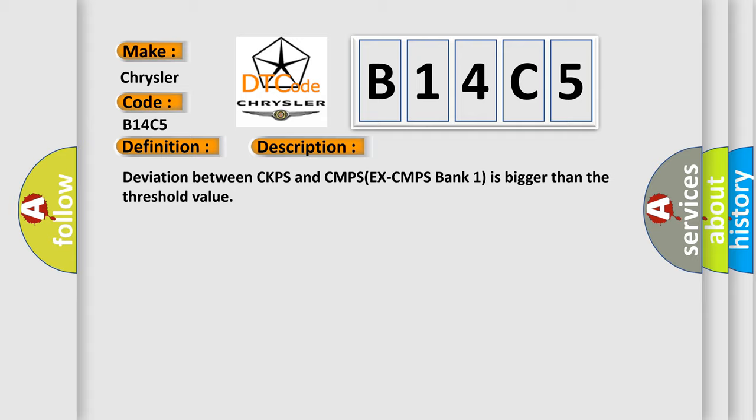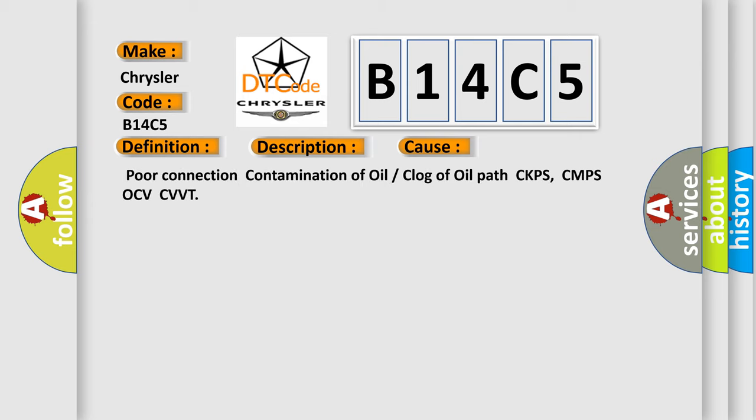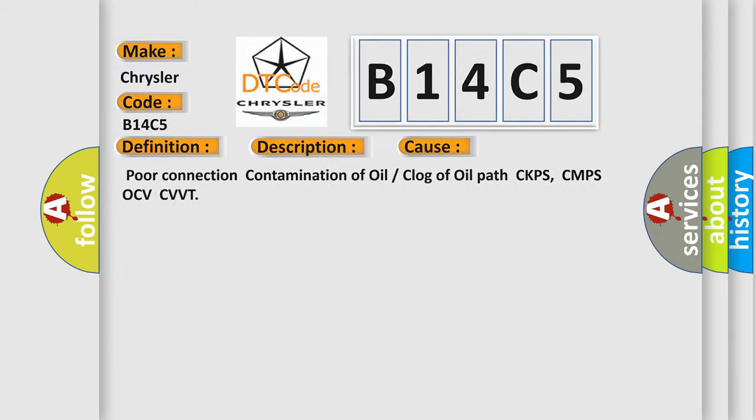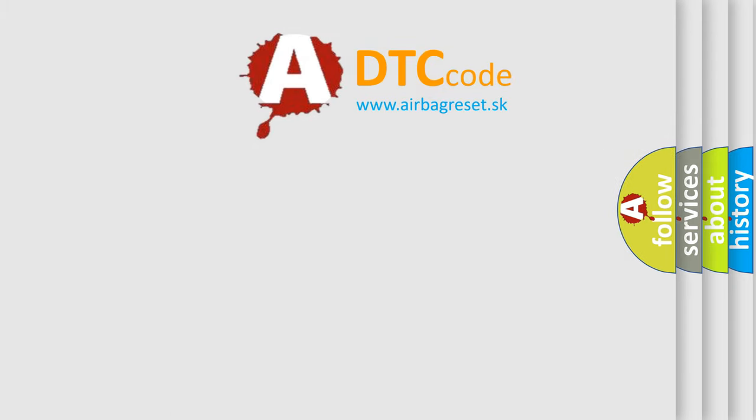This diagnostic error occurs most often in these cases: poor connection, contamination of oil, or clog of oil path CKPS, CMPS, OC, VCVVT. The Airbag Reset website aims to provide information in 52 languages.